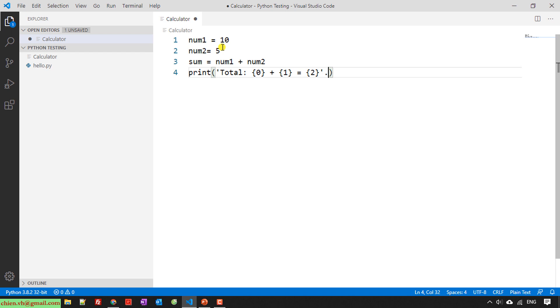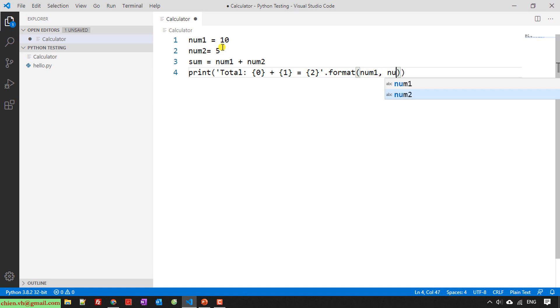Using the format, I will have number one, number two, and sum.